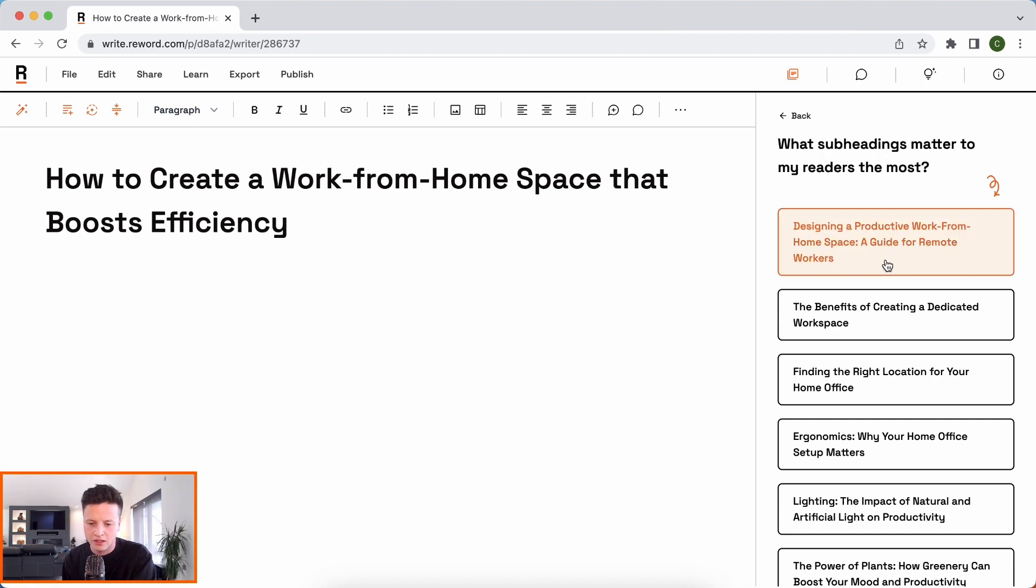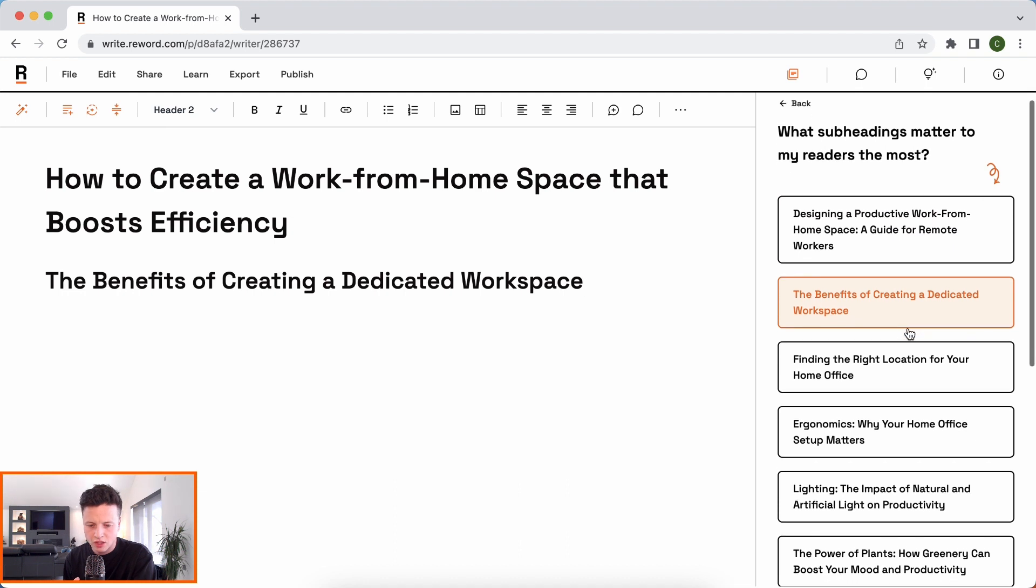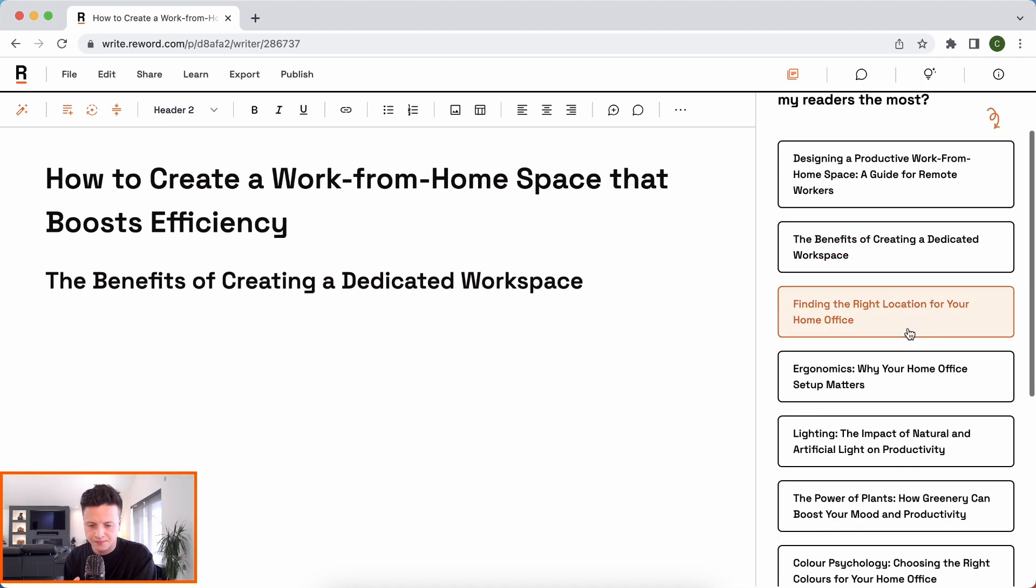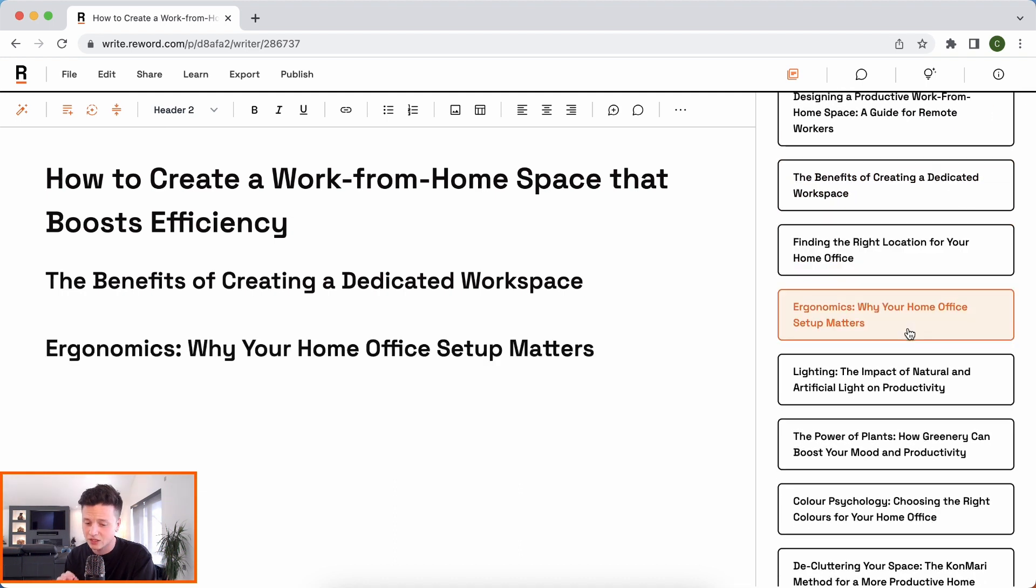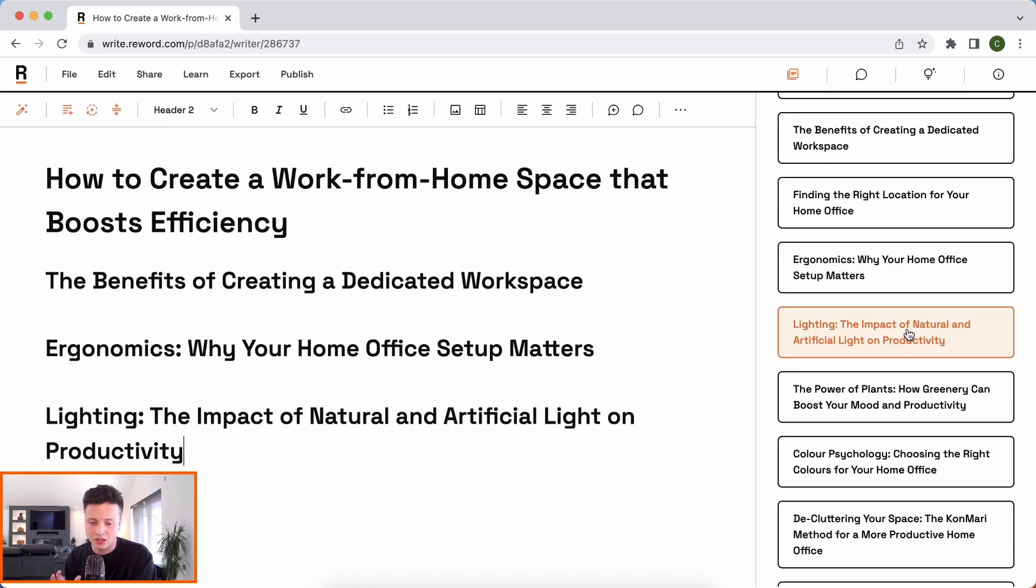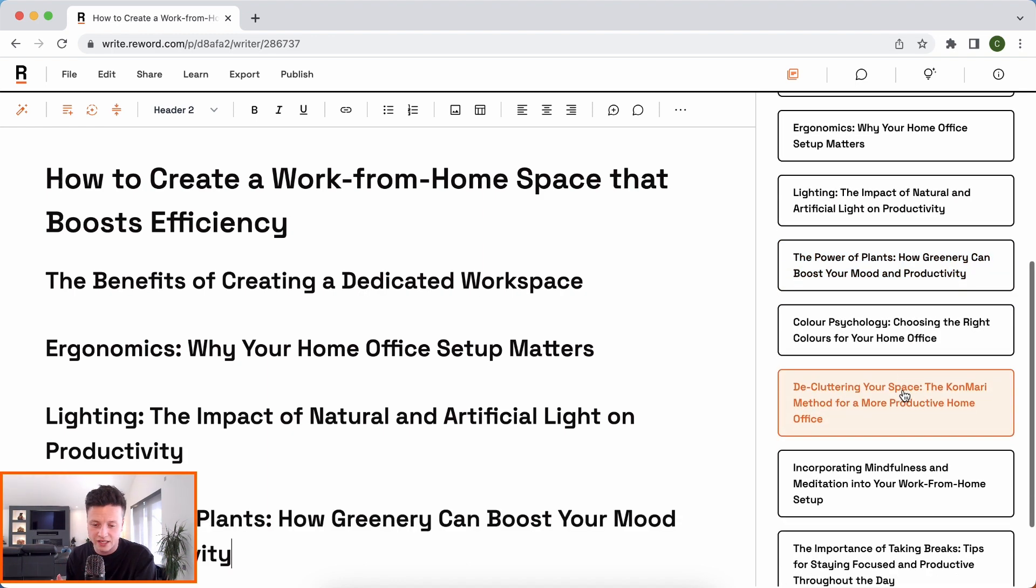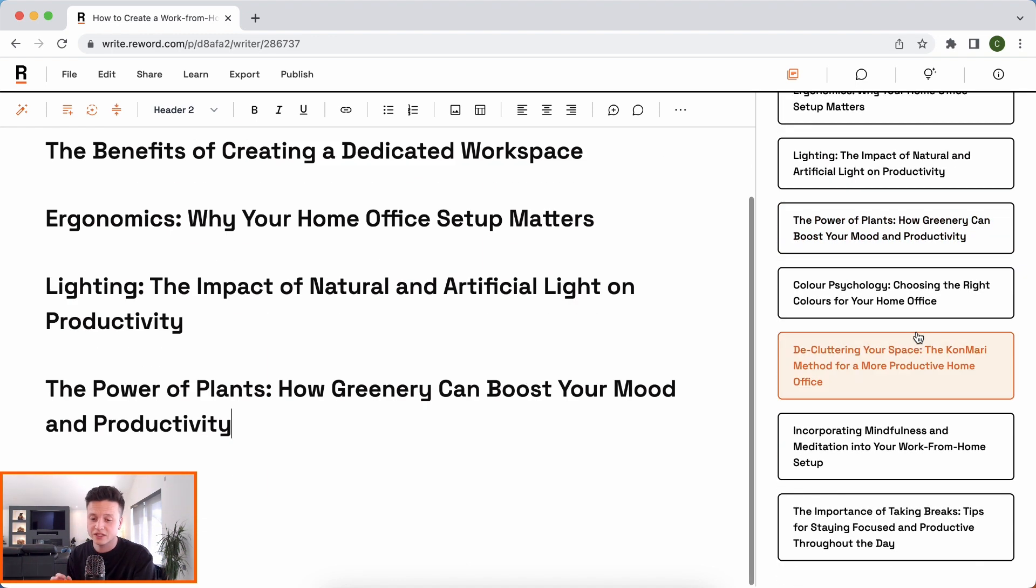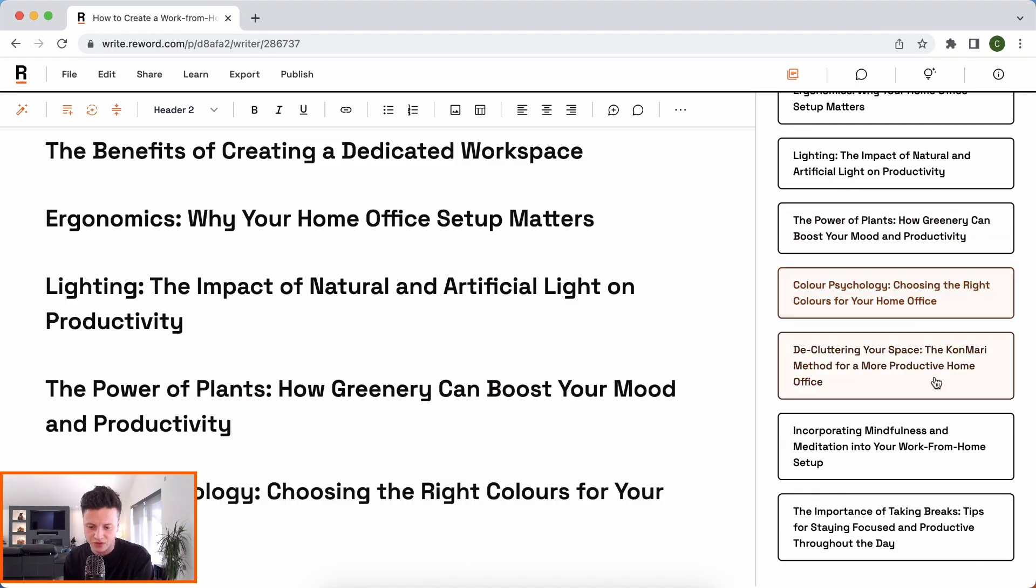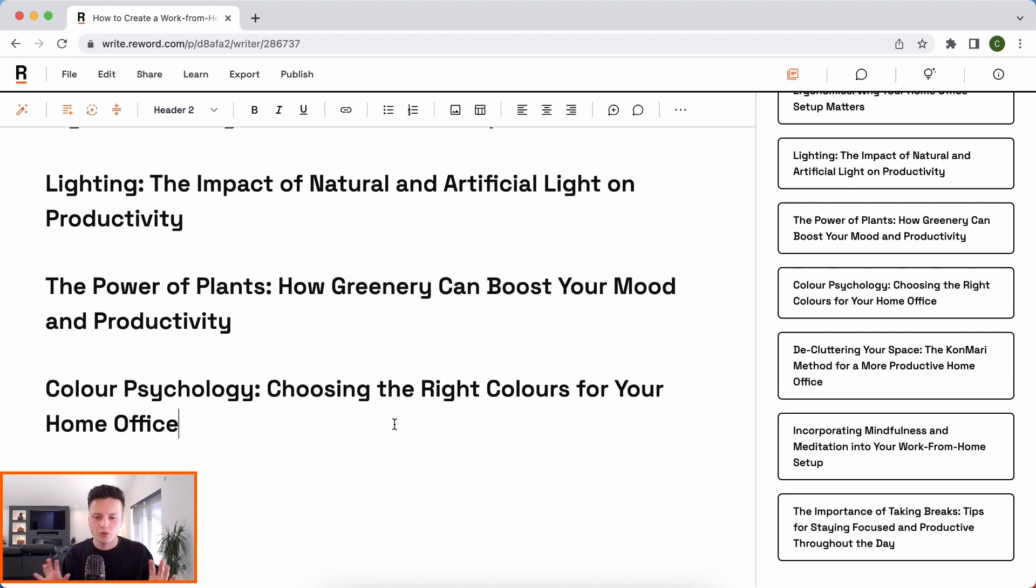So let's have a look here. We're going to go for the benefits of creating a dedicated workspace. Ergonomics, that's super important. Lighting, plants, I love that. Color psychology, that's what I haven't thought of. We'll add that. And I'm not going to get carried away. We'll just go with that for now.